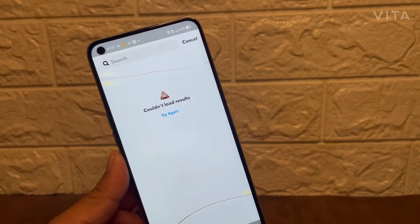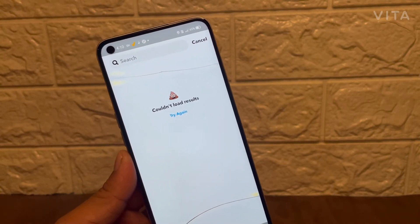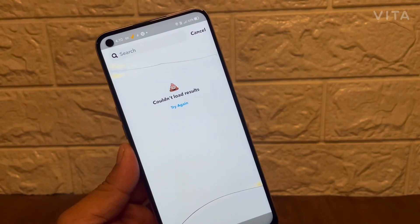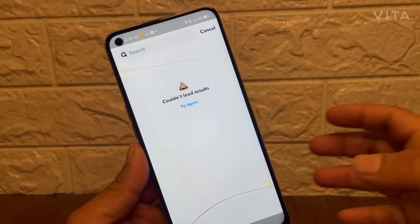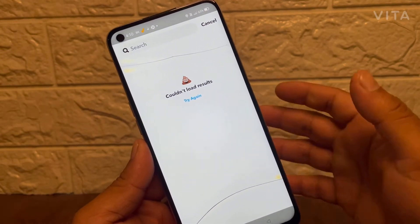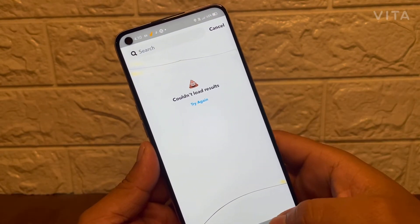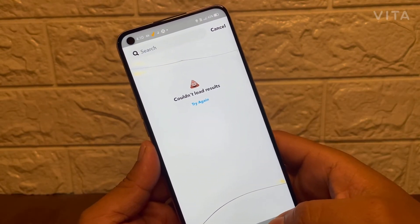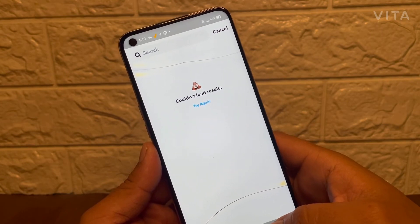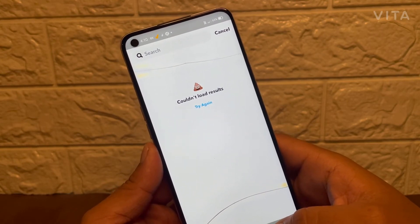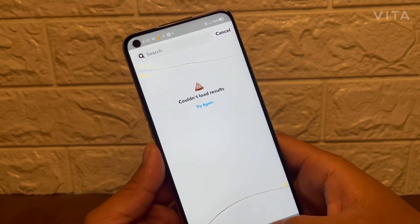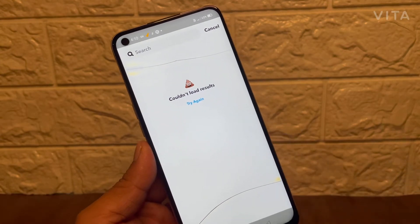How to fix data connection problem on Snapchat. Hello guys, welcome back to another brand new video. Today I'm gonna show you how you can fix this problem. Before starting, I would like to request you to please hit that subscribe button and press the bell icon. Without wasting much more time, let's get started.